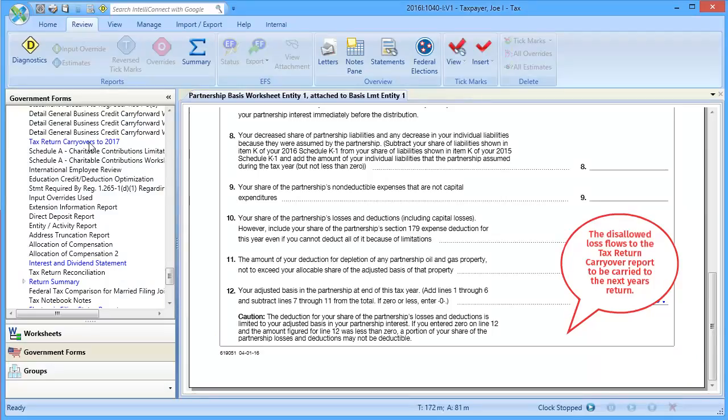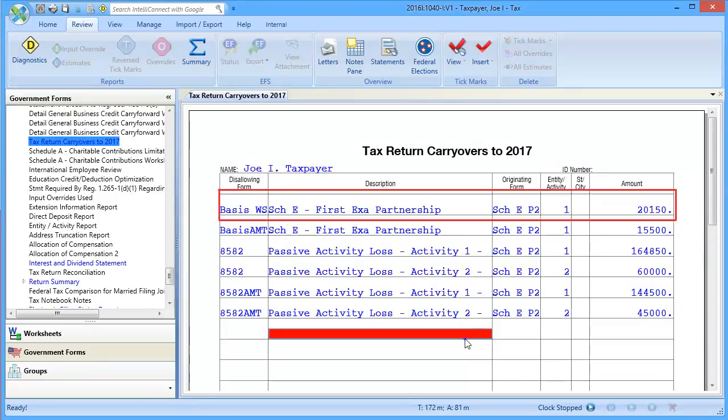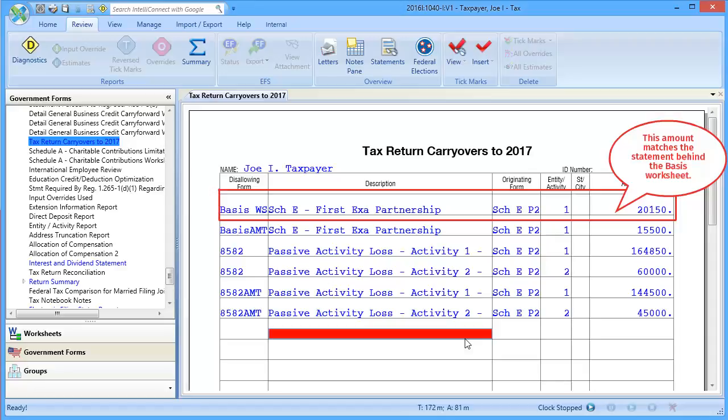If any portion of the loss is disallowed, it will be carried over to the next year's return. The disallowed losses are displayed on the carryovers report. Here we can see the disallowed loss from the Partnership Basis Worksheet being carried over.